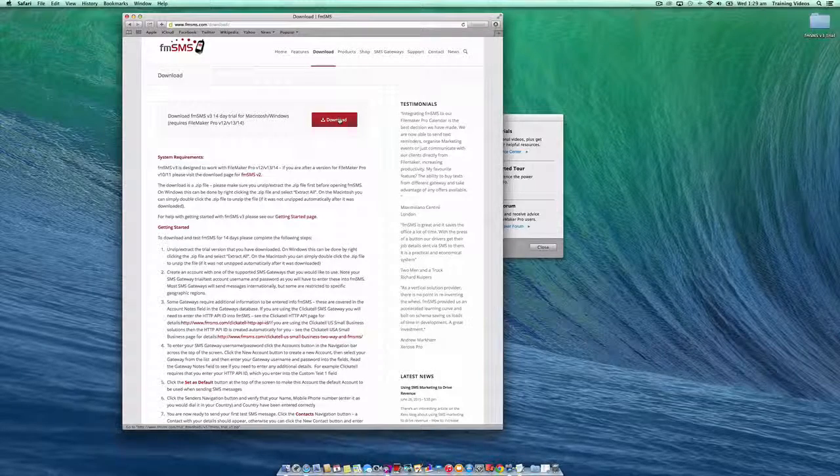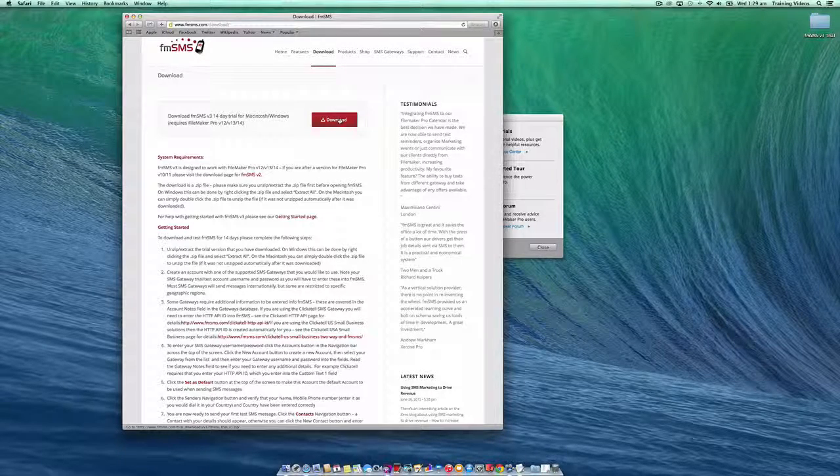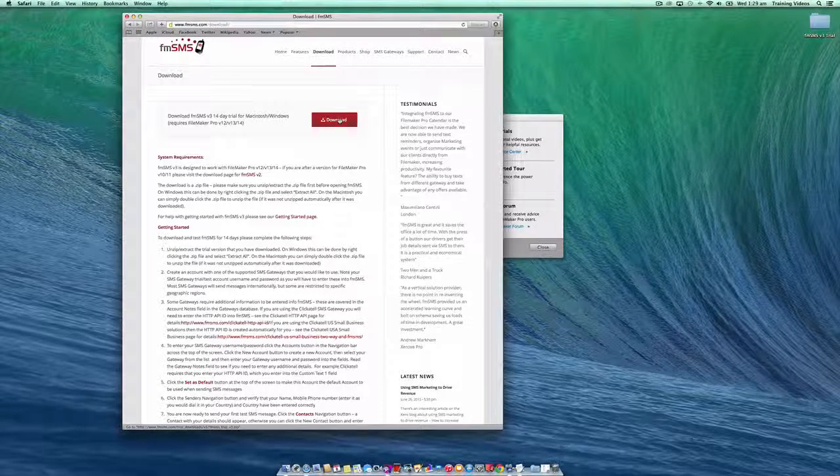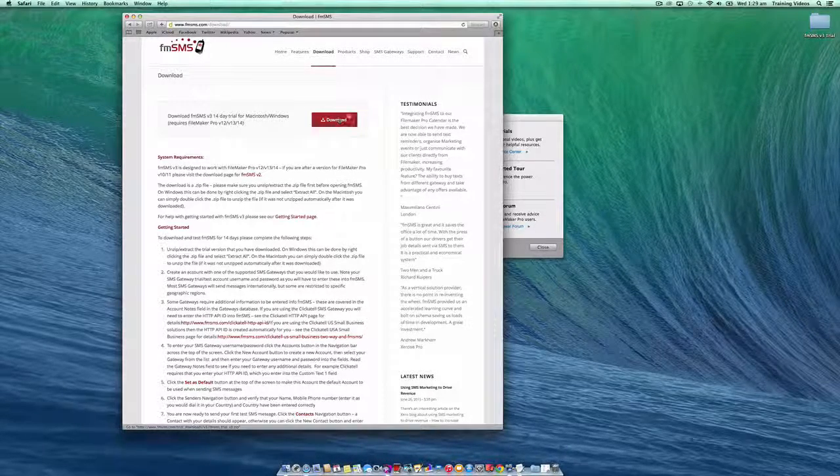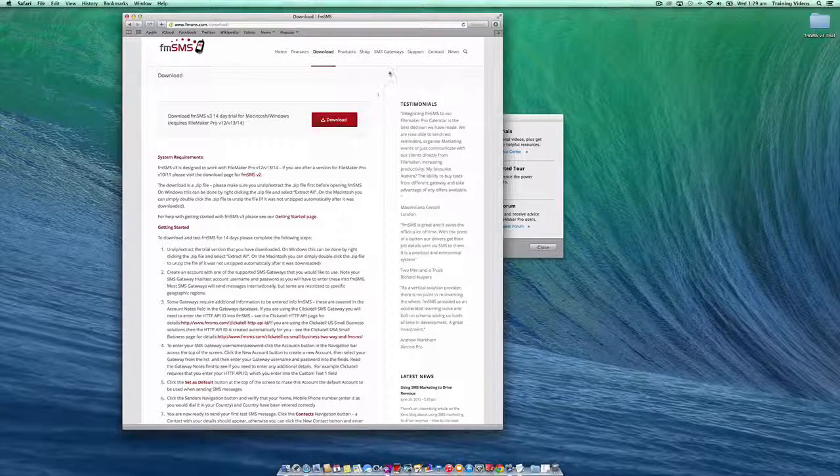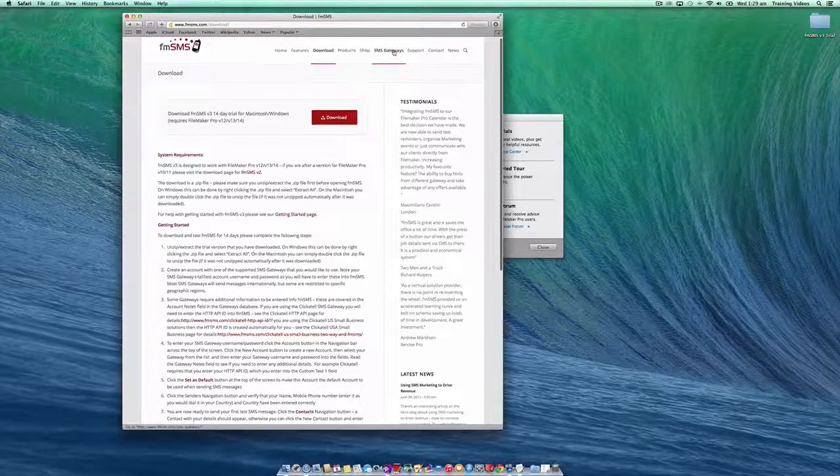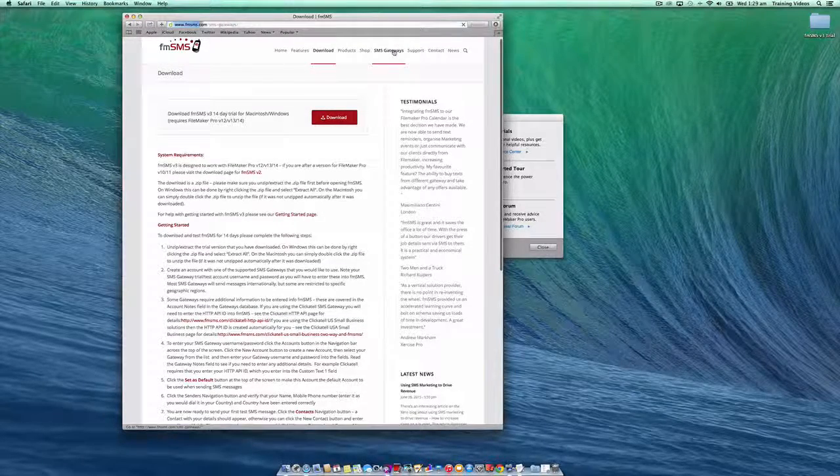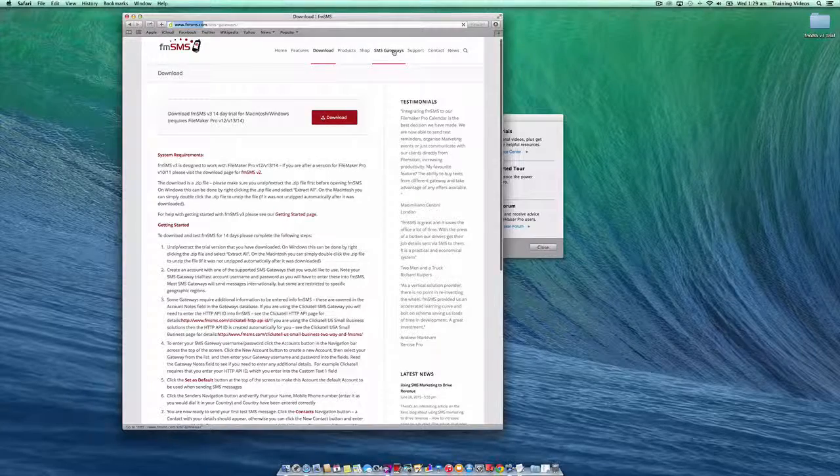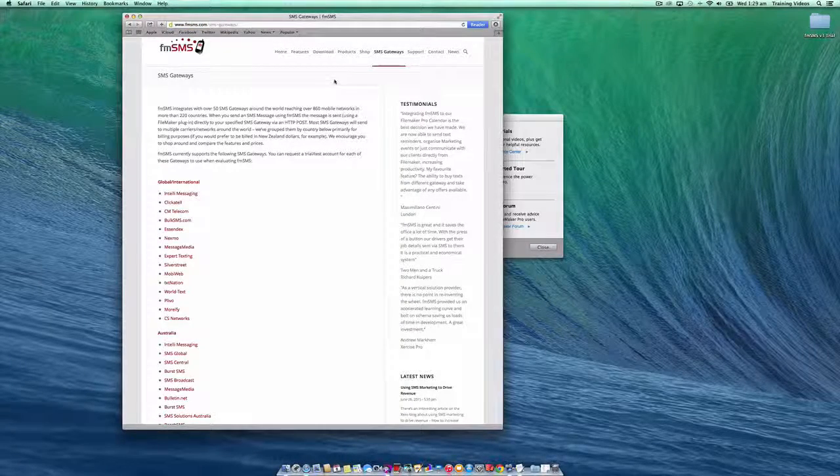This will be saved in your downloads folder or wherever you've got your download set to save. It's important that you also set up an account with one of the SMS gateways, as you'll need this to use the trial version or any version of FMSMS.